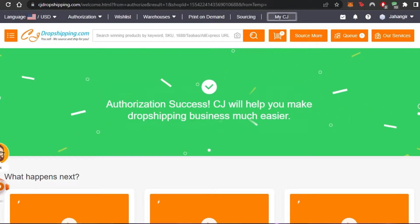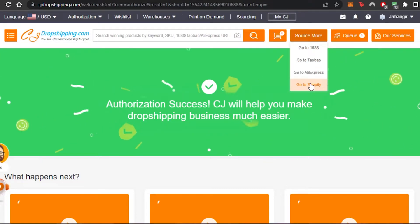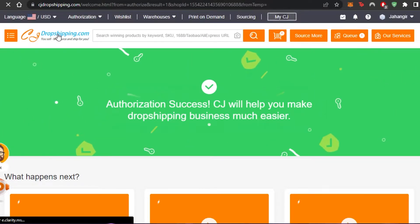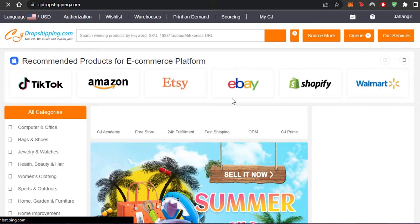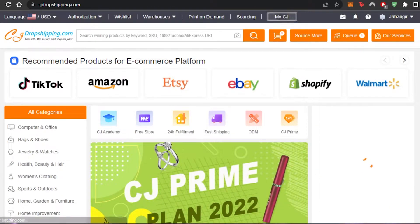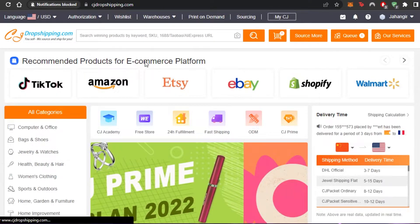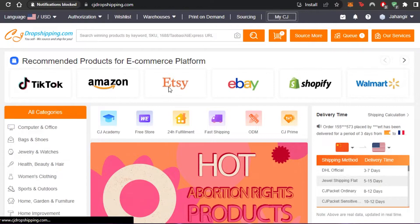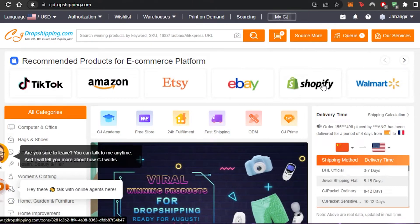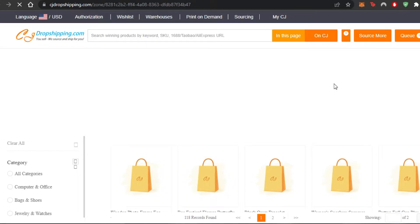You can access CJ from Shopify anytime through Apps and Sales Channels, and you can access Shopify from CJ by going to Source Mode and clicking 'Go to Shopify.' Now let me show you how to select different products on CJ and add them to Shopify. CJ has made it really easy to find good products — on the main page you can see recommended products for e-commerce platforms including TikTok, Amazon, Etsy, eBay, and Shopify.